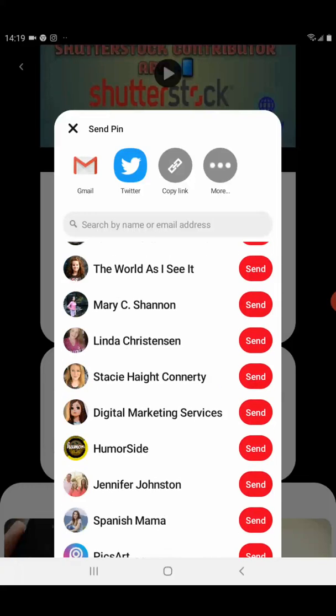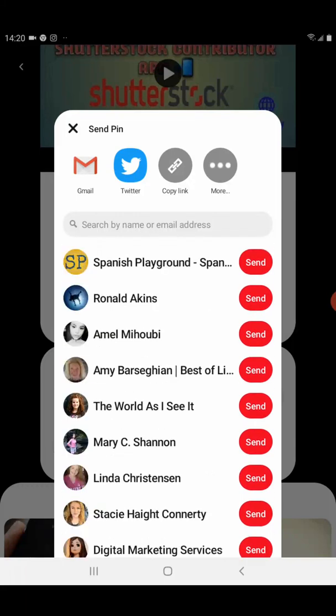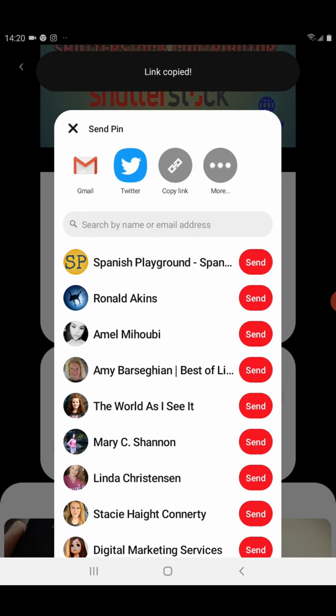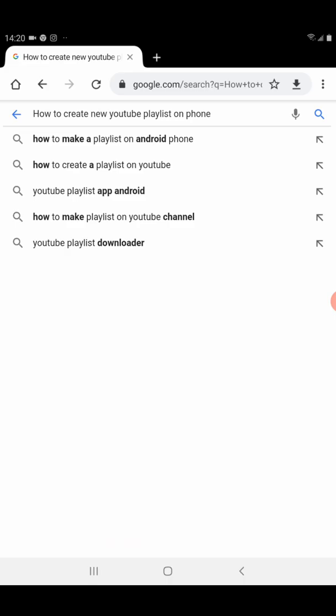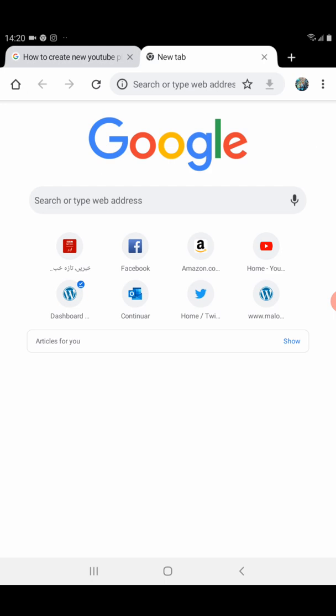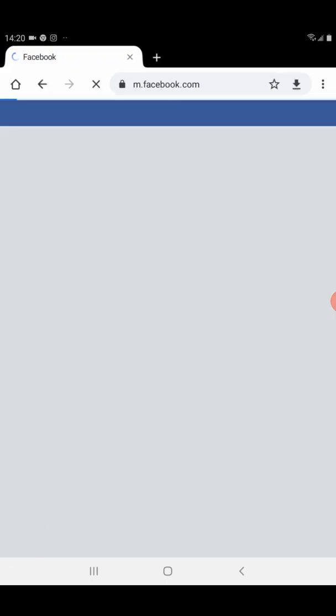You will see your followers, following, and friends listed. If you want to send the pin directly to someone, tap the send button. If you want to copy the link, click on copy, and then you can share that link on your social media.